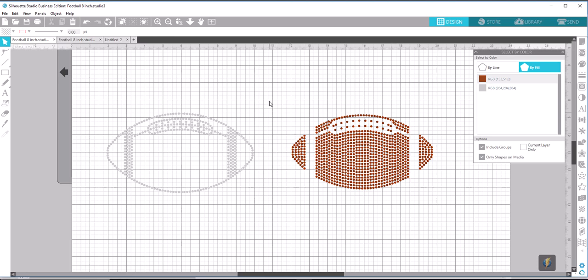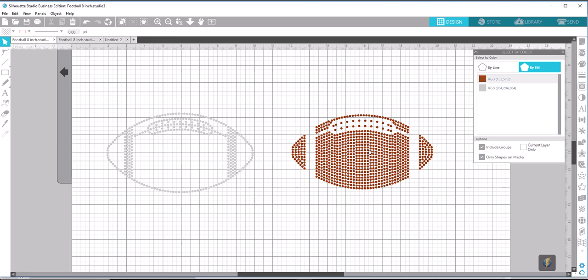The next thing we're going to do is take each one of these pieces and group all the circles together. The problem with Design Space is it has a hard time uploading rhinestone files because of all the individual circles that make up the design. So in order to take this file and bring it into Design Space, we need to bring it in as few objects as possible. So what we do is we group all the objects that are the same color and make them one object.